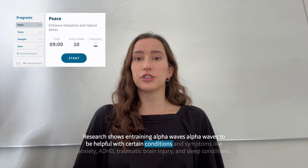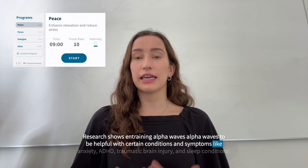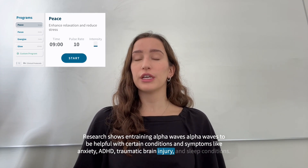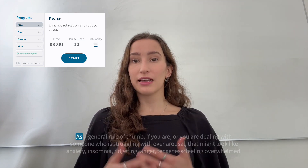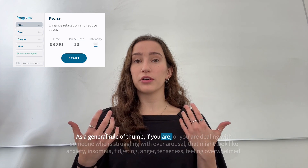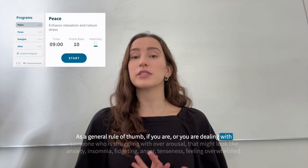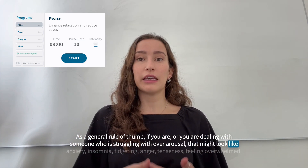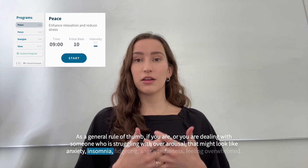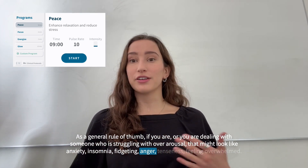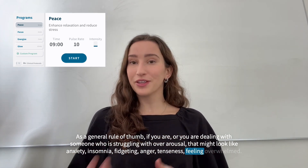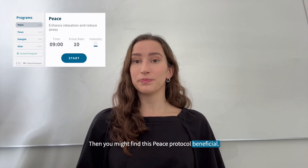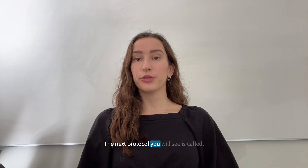Research shows entraining alpha waves to be helpful with certain conditions and symptoms like anxiety, ADHD, traumatic brain injury, and sleep conditions. As a general rule of thumb, if you are dealing with over-arousal — that might look like anxiety, insomnia, fidgeting, anger, tenseness, or feeling overwhelmed — then you might find the Peace protocol beneficial.